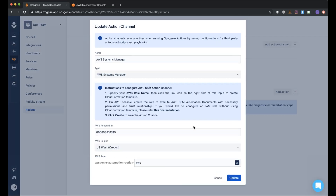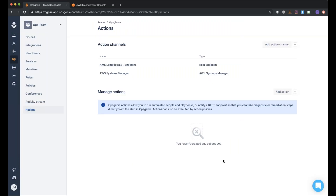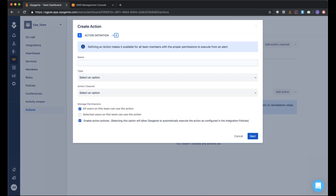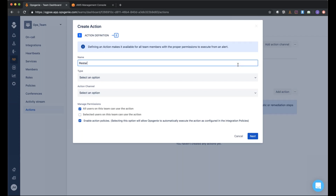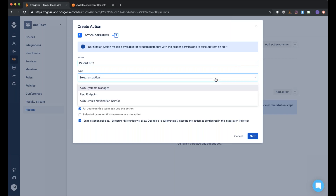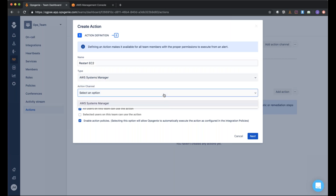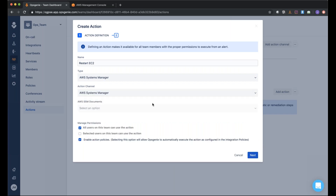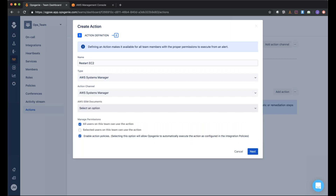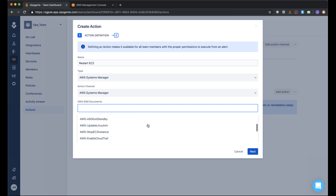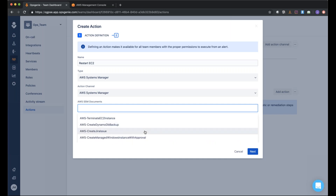Let me pull up this action channel we have set up for Systems Manager. You can see we put in our account ID, selected the region, and have the AWS role set up. Once the channel is established, you then want to add the actual action you want to execute. For this example, we're going to be restarting an EC2 instance. I'll name it 'Restart EC2', select the Systems Manager channel, and choose the channel we already have predefined. Once you select the channel, it pulls all the available Systems Manager documents from your AWS account.